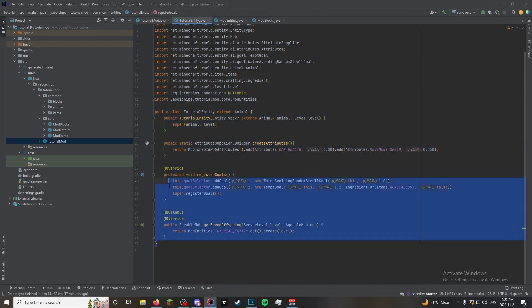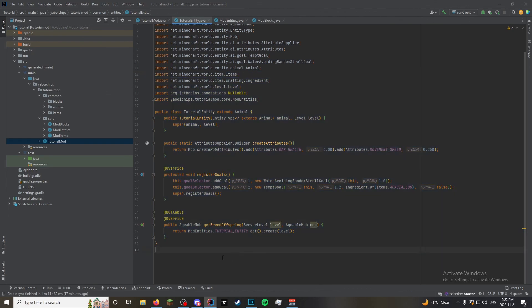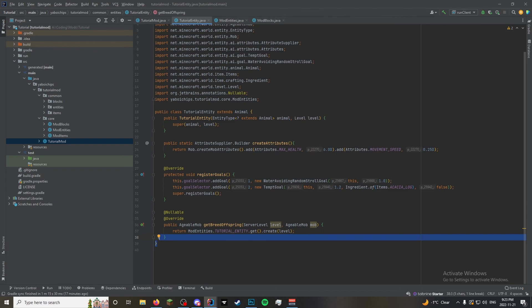So now theoretically, if we were to launch our game and try to summon this, it would appear, but it also wouldn't, because it doesn't have a model. So we're gonna get into modeling in the next episode, which will come out at the same time as this one, so you guys don't have to wait a couple months. Alright. Thanks for watching.